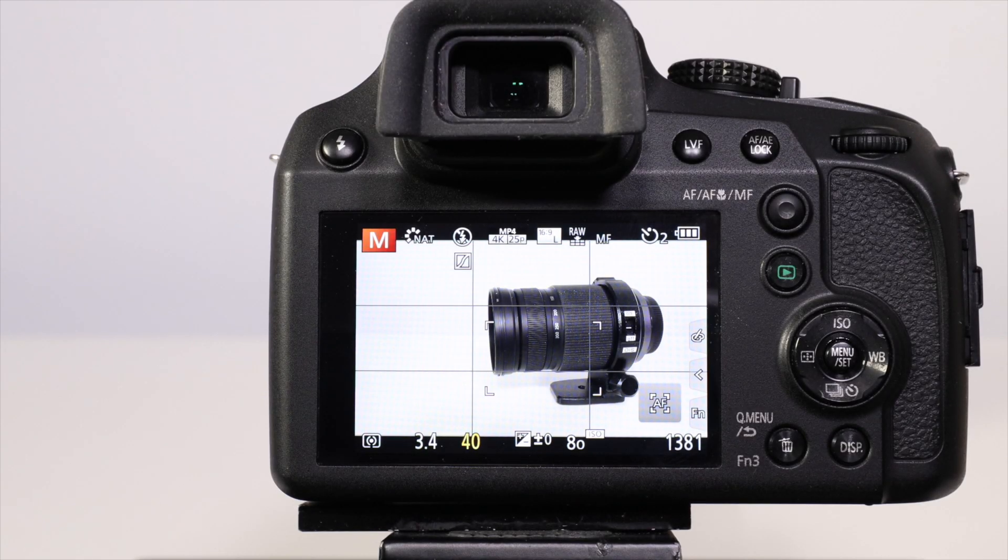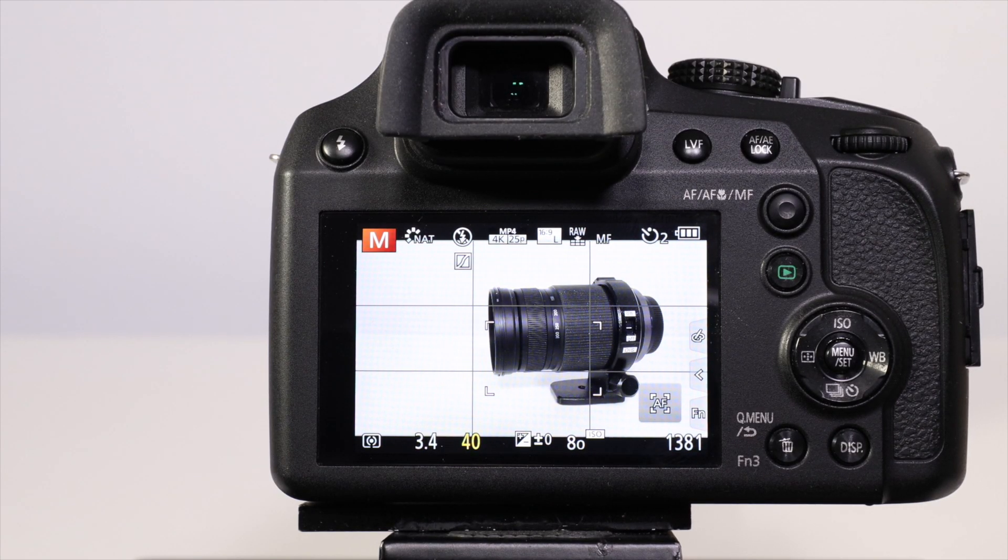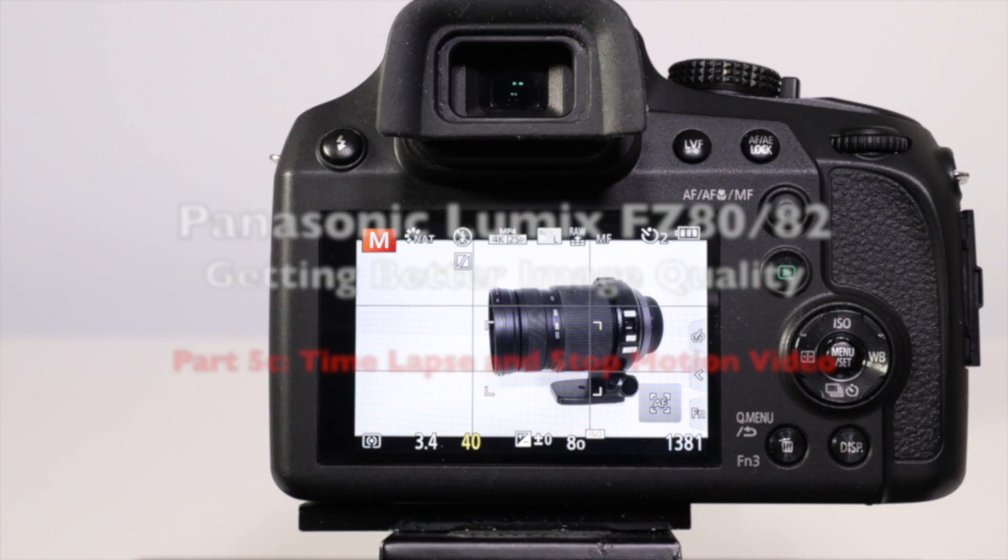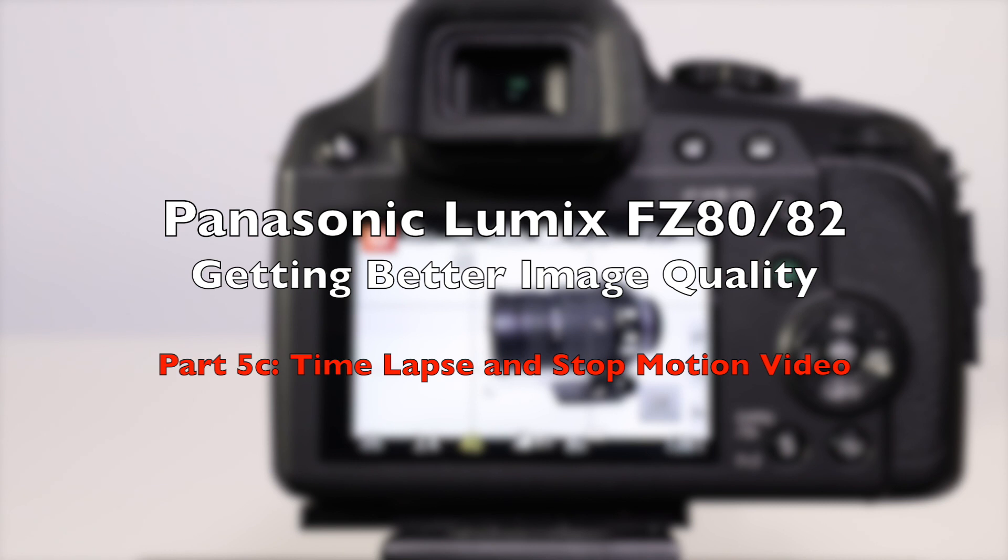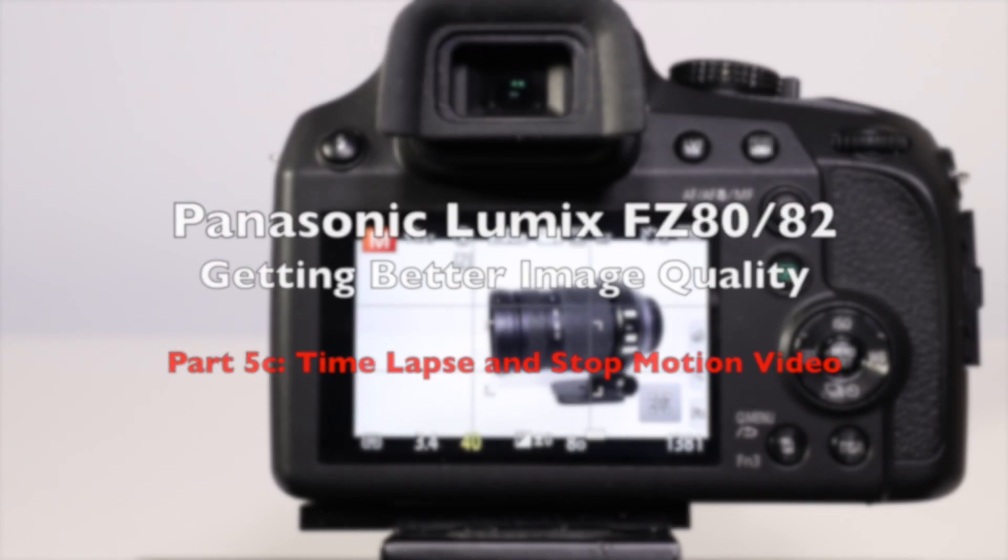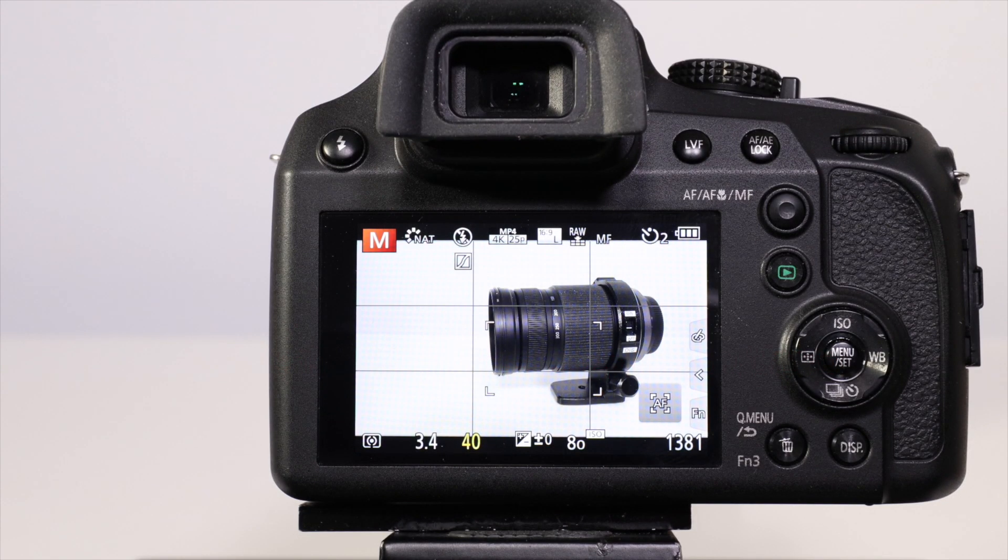Hello, I'm Graham and I hope everyone's having a great day. Welcome to part 5C of this video tutorial series aimed at new users to the Panasonic Lumix FZ80-82 bridge camera. In this video we're going to look at stop-motion animation and time-lapse photography.